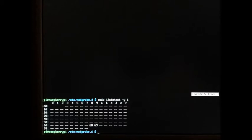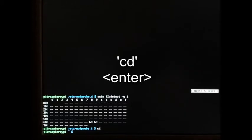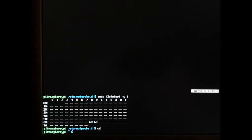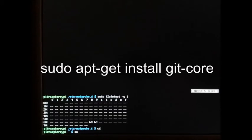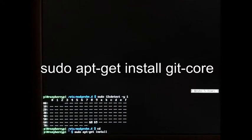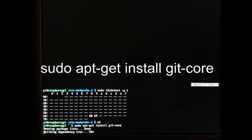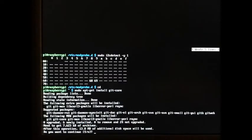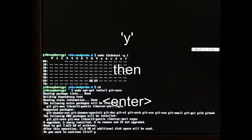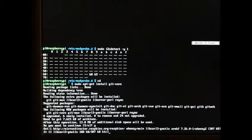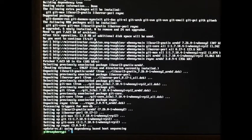Everything is working fine. I'm going to get back to the normal directory and the next thing I'm going to do is install git. We do this with sudo apt-get install git-core. Select Y to install and then Enter. After a little bit of a wait, we're back at the command prompt.